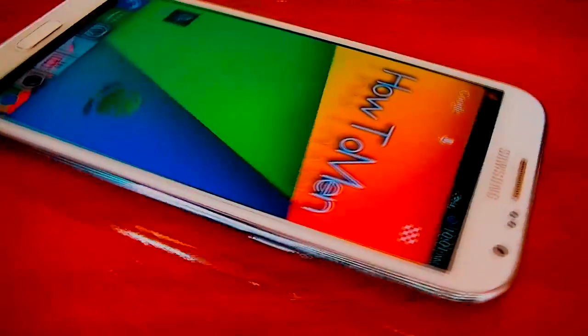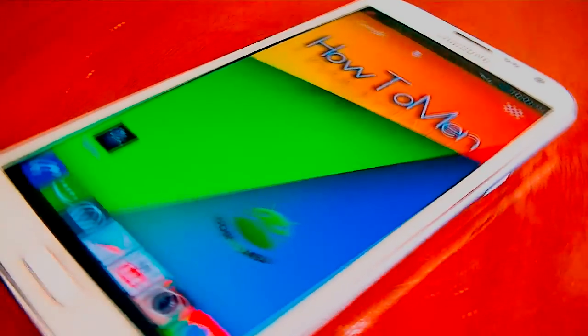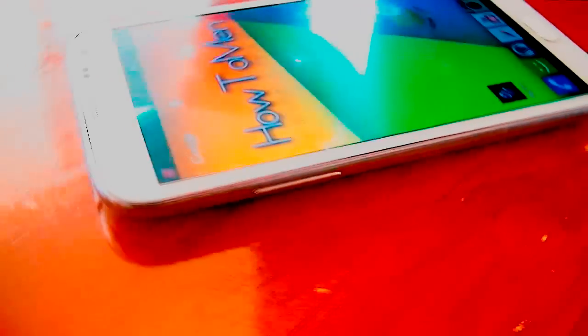What is happening guys, today I'm going to be showing you guys the best gesture apps for Android. They're going to be free and you do not need root.